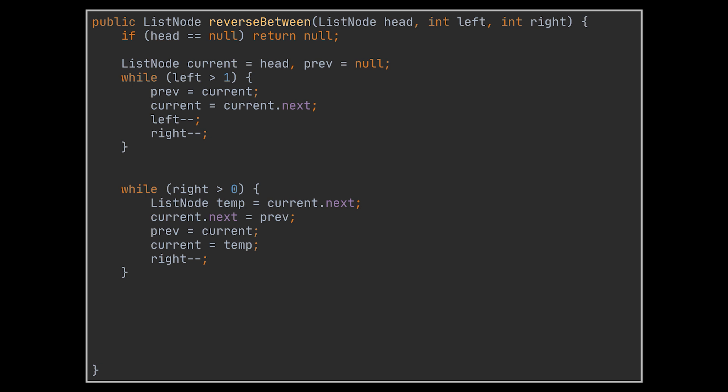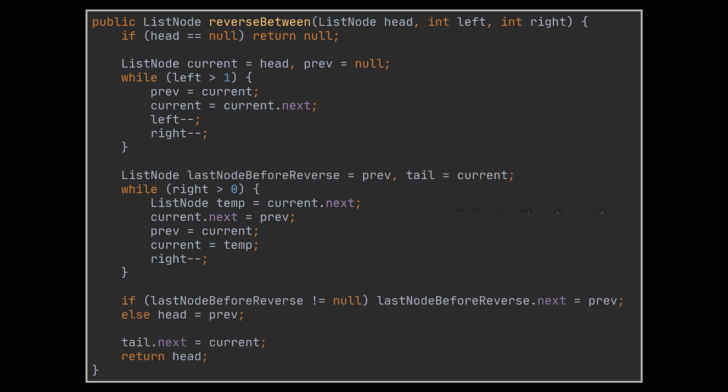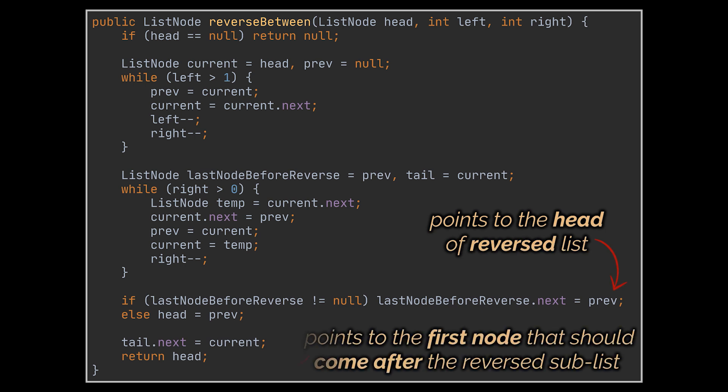After this, the last node we were at before we started reversing should now point to the head node of the reversed sub-list, and the tail of the reversed list should point to the first node located after the right position, right?